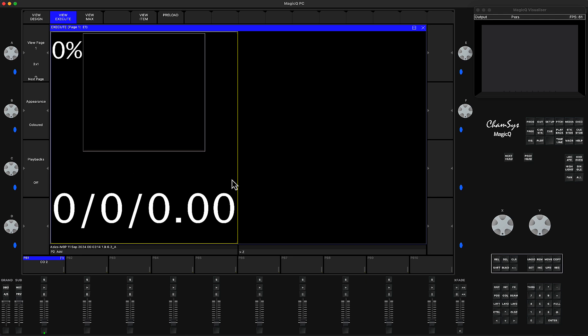For that you'll need to make sure the ChamSys is out of demo mode and into full unlocked mode.